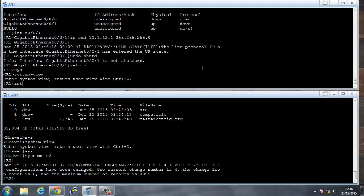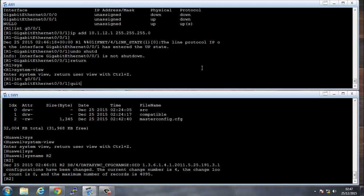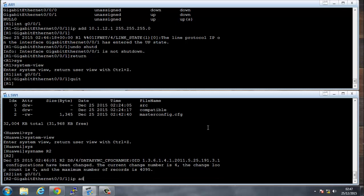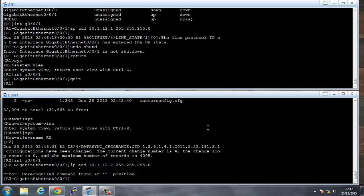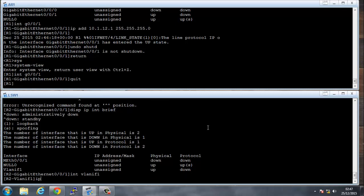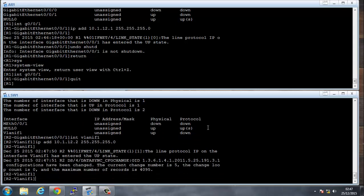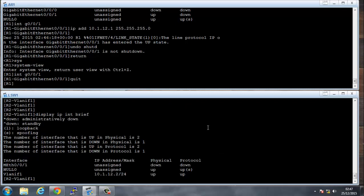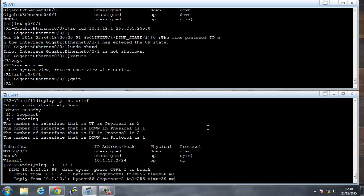And if you were under the interface and you just wanted to go back one level, you'll say quit. We're going to do the same on the switch, or router 2, which is really the switch. So we say interface GigabitEthernet 0/0/1, IP address 10.1.12.2/24. Okay, so it's not allowing the IP address, so it'll probably be under the VLAN interface. Display IP interface brief. Yeah, so I need to say interface VLAN interface 1, say IP address 10.1.12.2/24. And let's ping the other side, ping 10.1.12.1, and we're pinging.